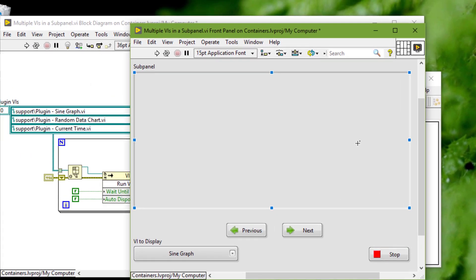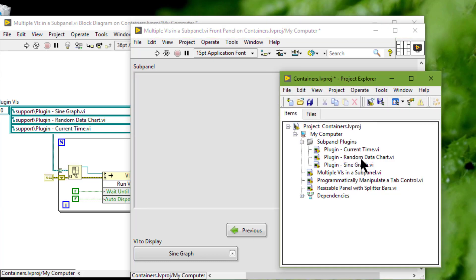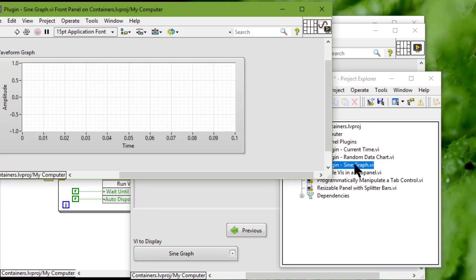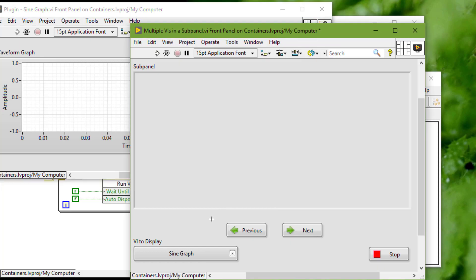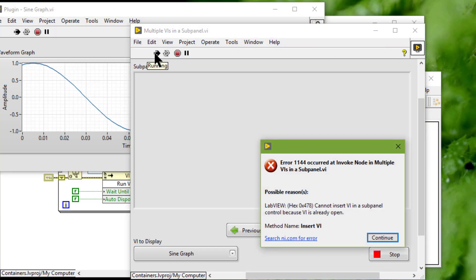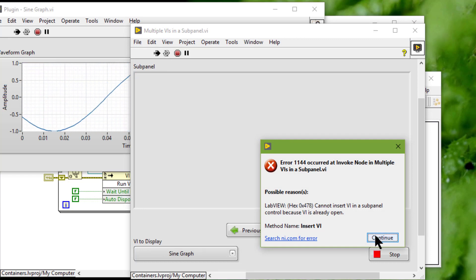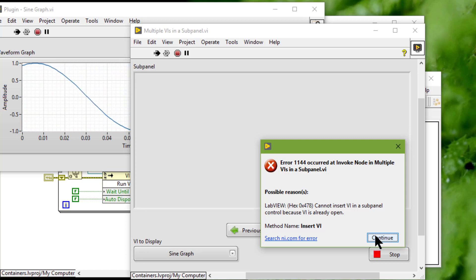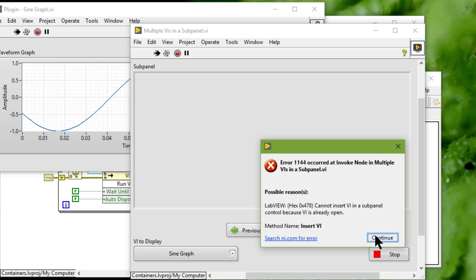If the front panel of the VI we want to load is open, or if we loaded the front panel in another sub panel control on the same front panel, LabVIEW returns an error. We also cannot load the front panel in the sub panel control unless the front panel is reentrant. We cannot load the front panel of a VI in a remote application instance, and we cannot load front panels recursively.